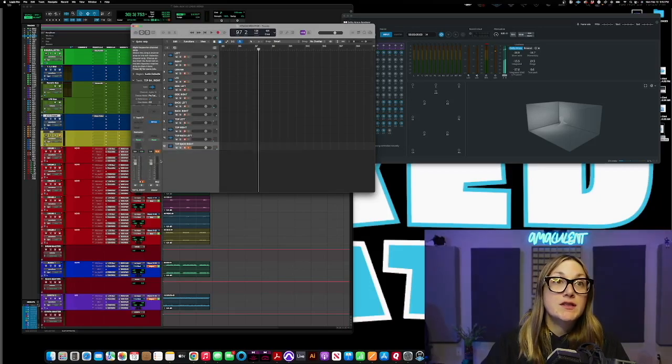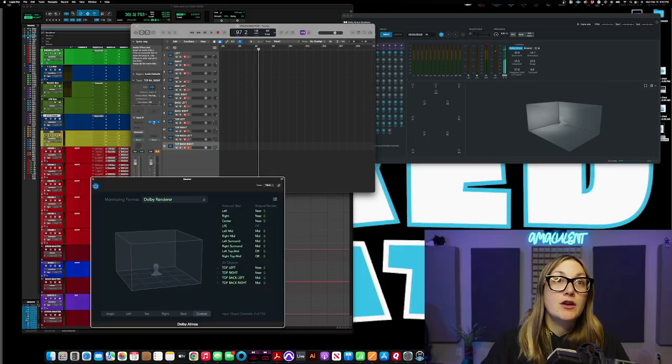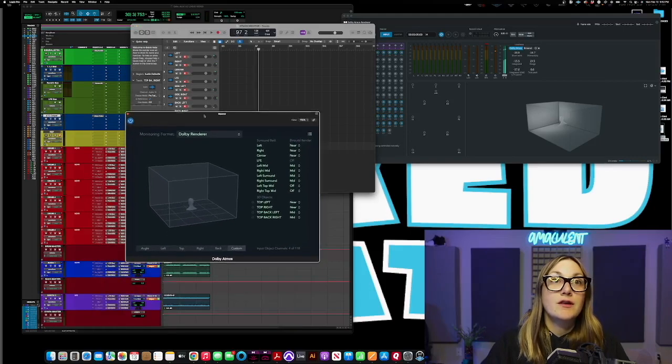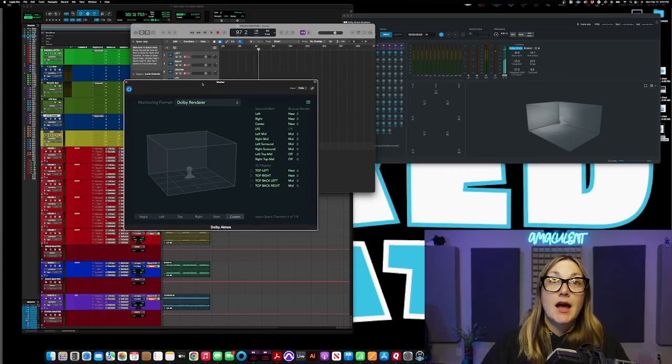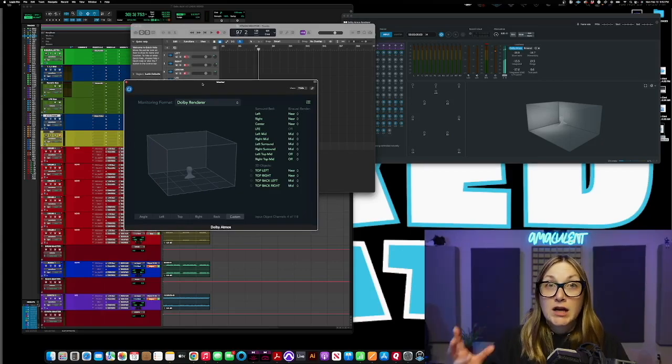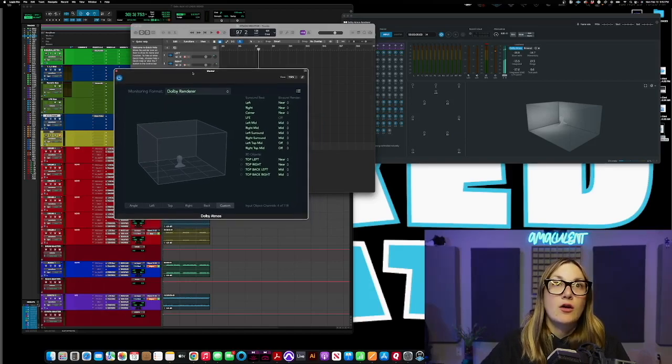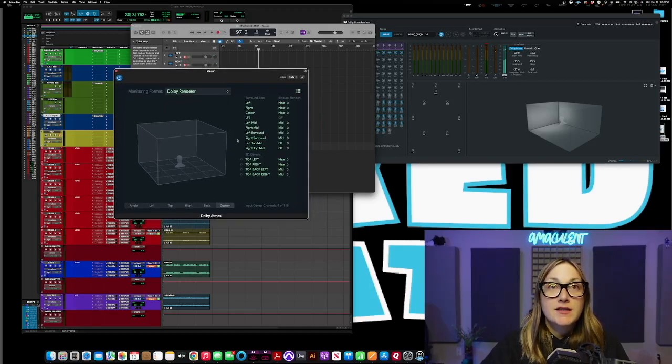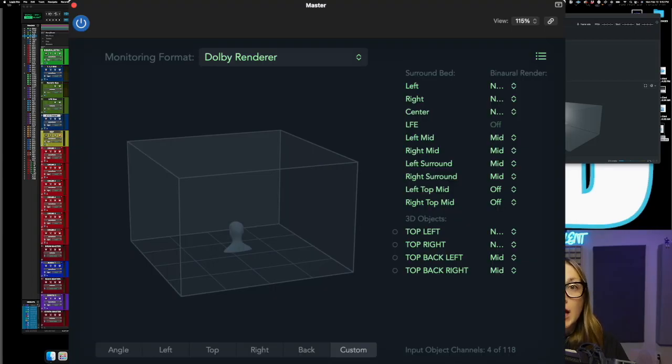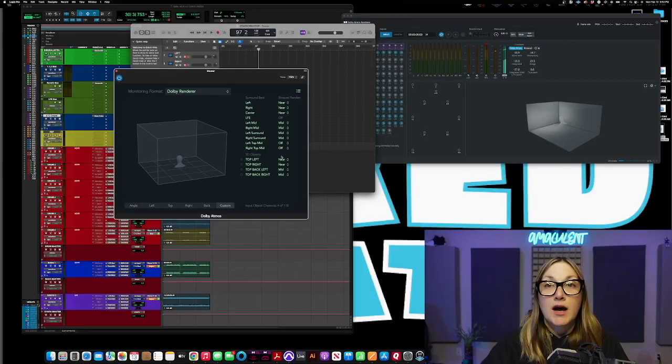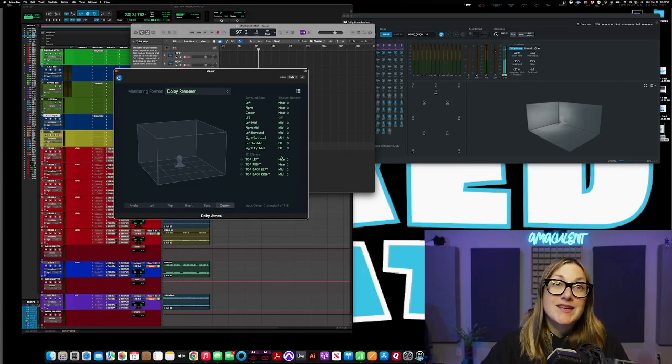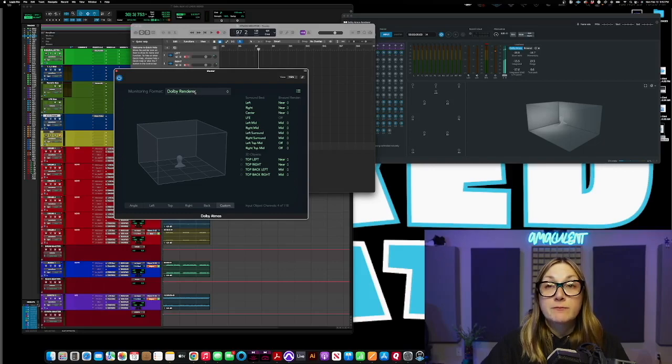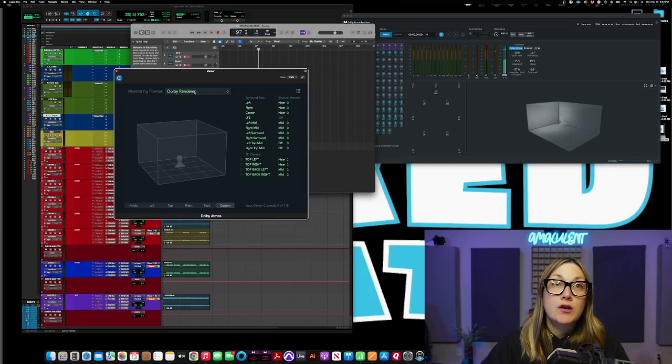So when that happens here in your master it comes up Logic's Atmos monitoring plugin. Now the settings that I have here for the bed, the near, mid, and offs here was given to me by my Atmos mentor Dylan. He felt that these settings in the Dolby renderer were as close as he felt he could get to how it sounds in spatial audio.